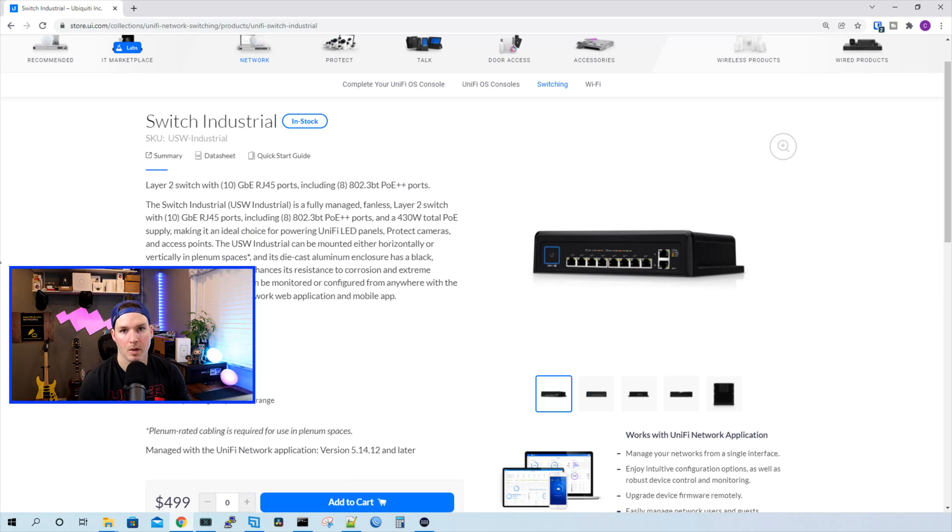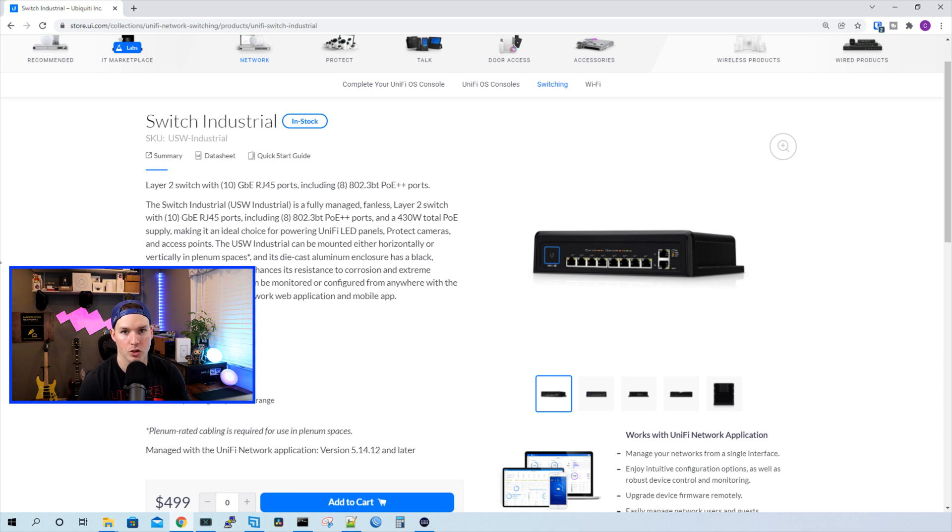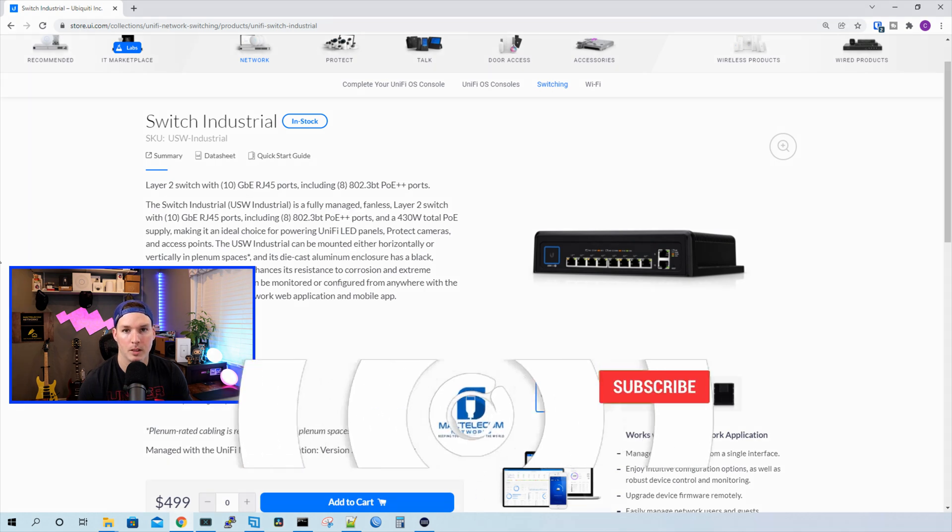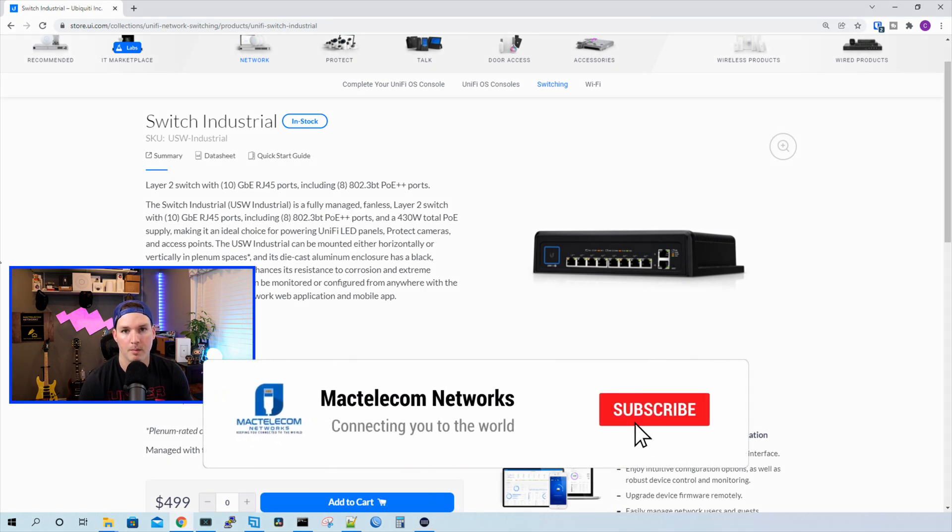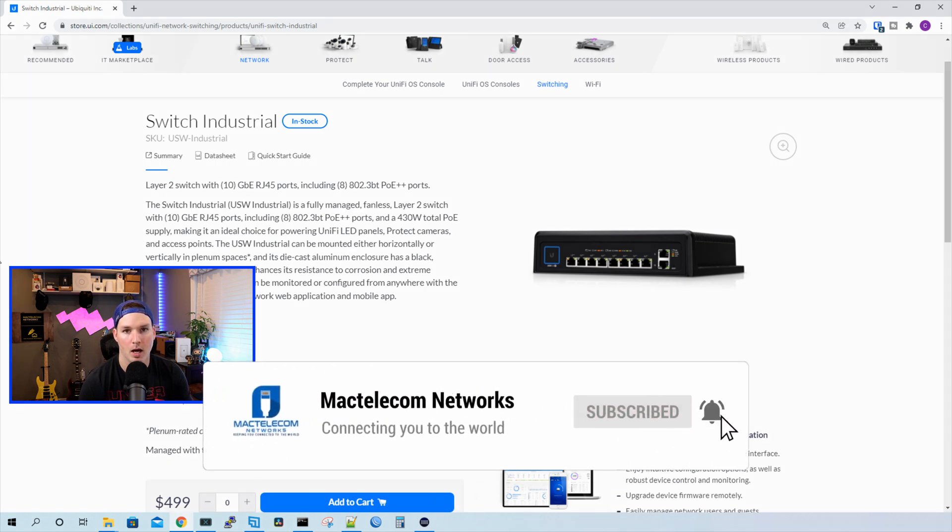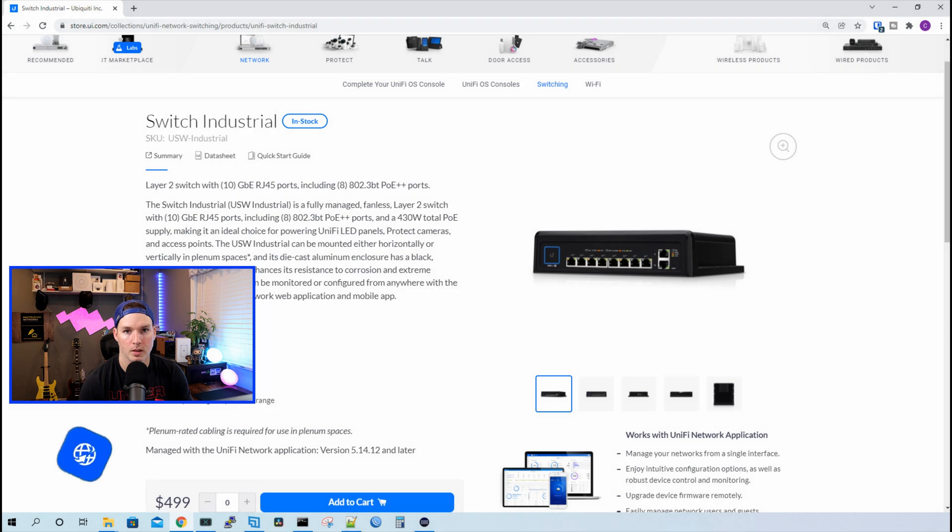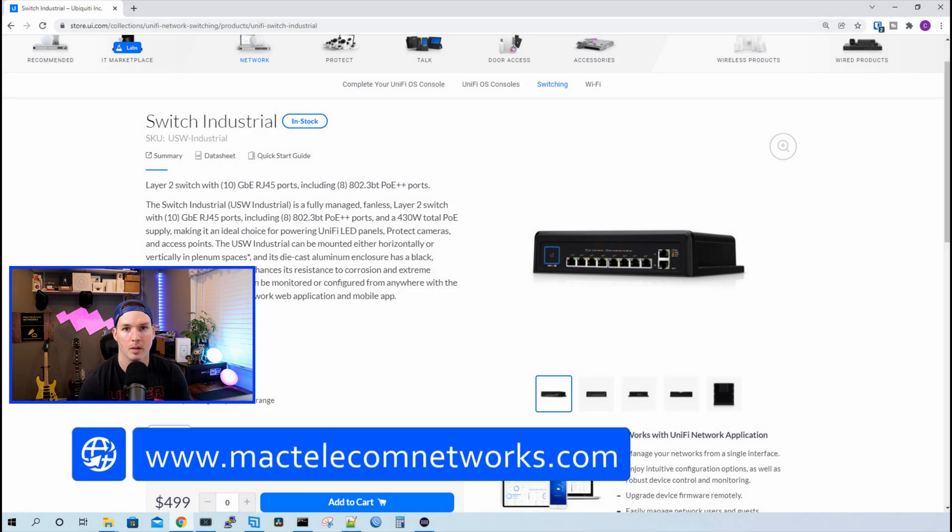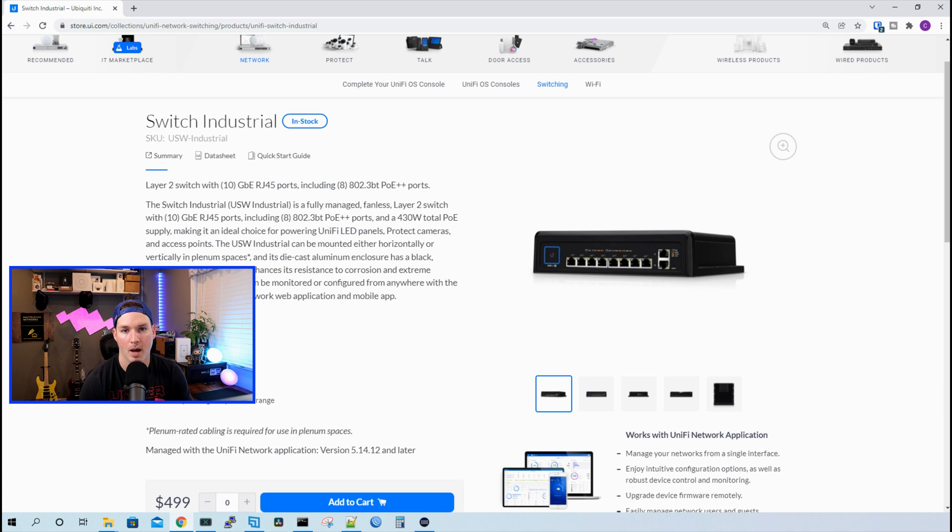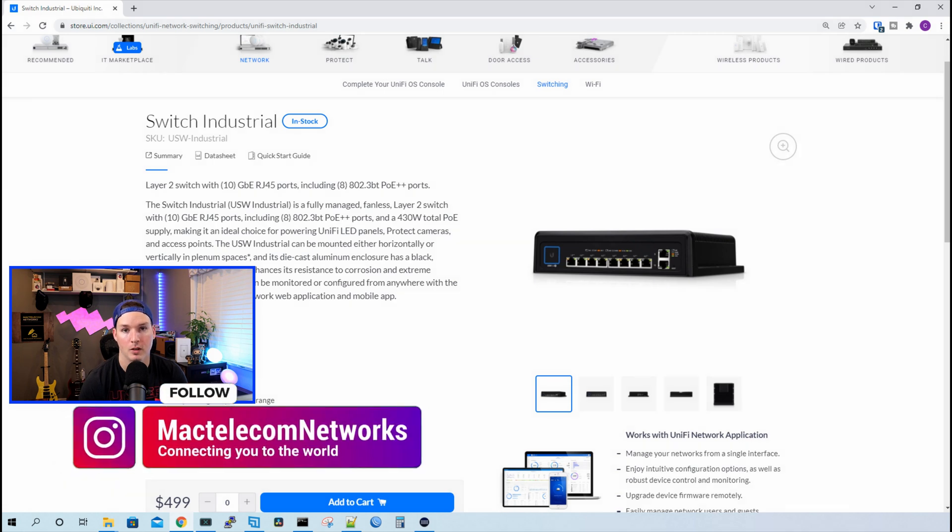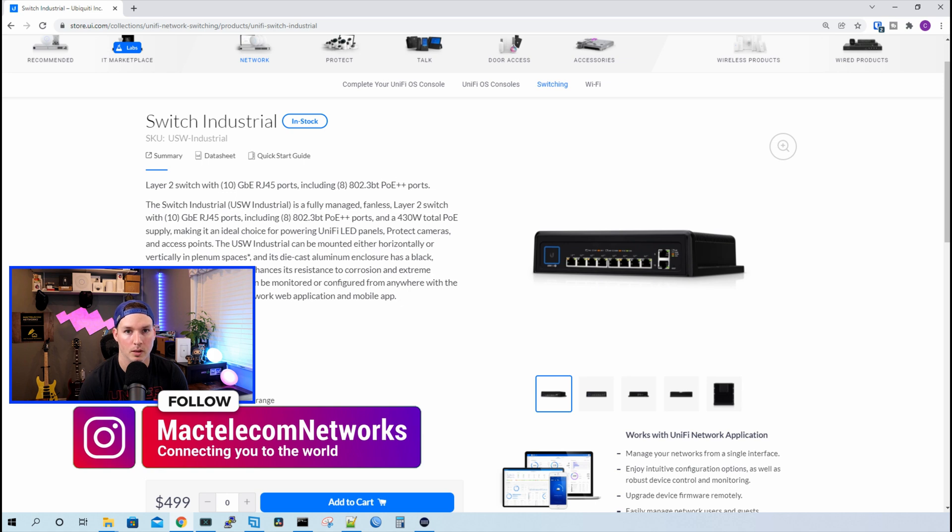Hey everyone, Cody from MacTelecom Networks. In this video, we're gonna take a look at the Ubiquiti Unify Industrial Switch. I know this switch is a little bit older, but it's the first time I'm getting my hands on it. If you're new here, please hit the subscribe button, make sure to hit the bell icon. If you'd like to hire me for network consulting, visit www.mactelecomnetworks.com. You'd find us on Instagram at MacTelecom Networks. And if you'd like to support the channel, we have an Amazon storefront and I'll put a link in the description below.